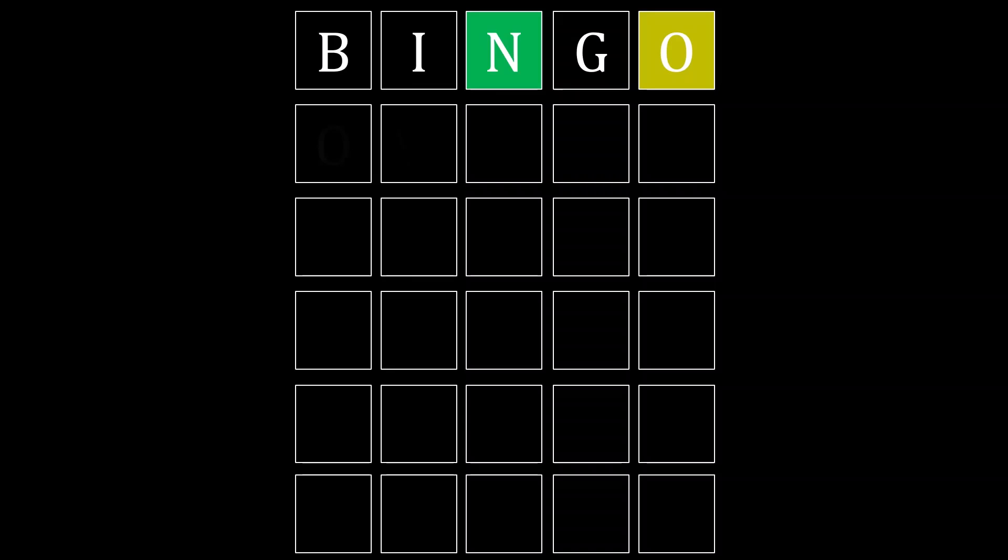You can use that information to form a new guess, perhaps owned. Notice that O has shifted the position, whereas N is in the same slot as before. Once again, you learn new information if that's not correct.